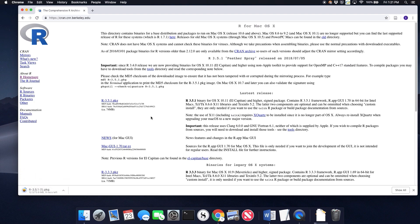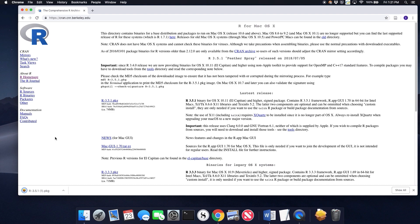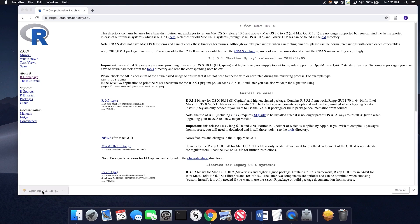So you can see it's downloading. This process is super quick. It's just going to take a few more seconds. And now I'll open up the installer package.